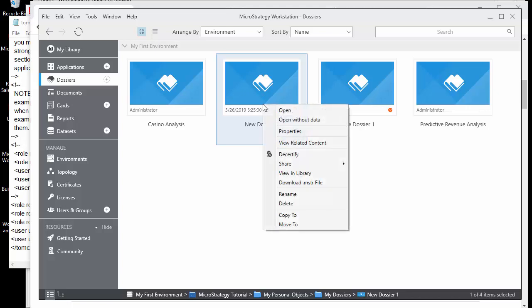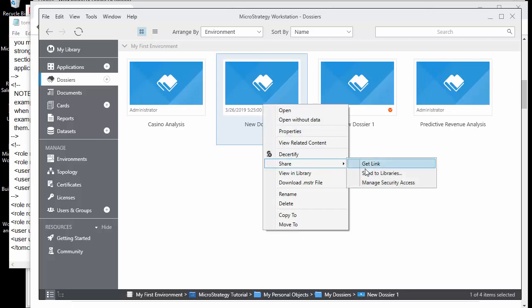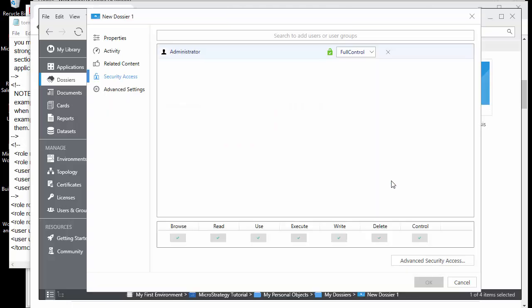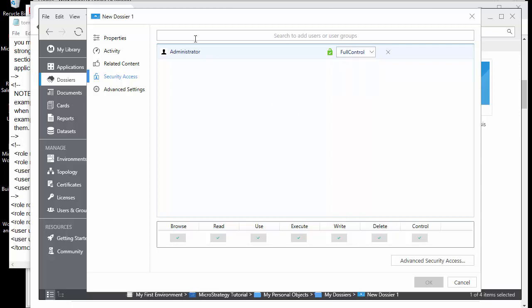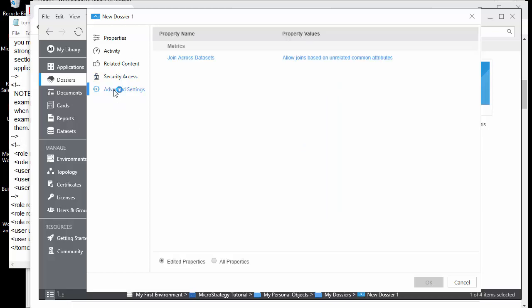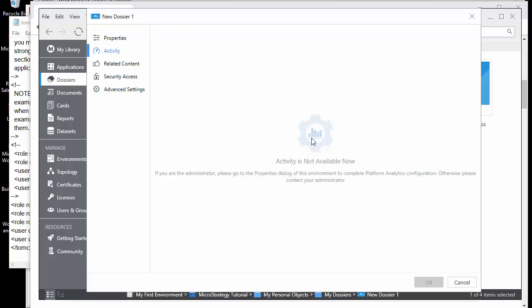Typically your architects or power users would have certify access. You can share dossiers through a link or send them to somebody's library, and you can manage security access per user or per group. You can give different types of control, and also exclude or restrict specific actions like write, execution, or delete.